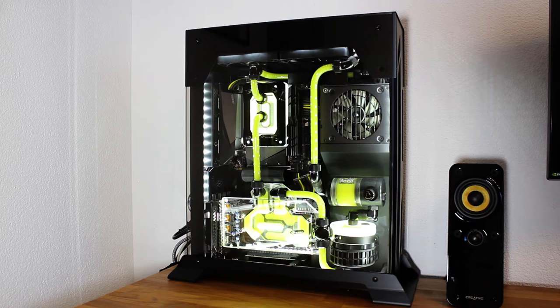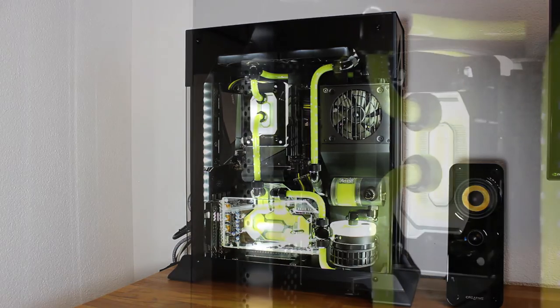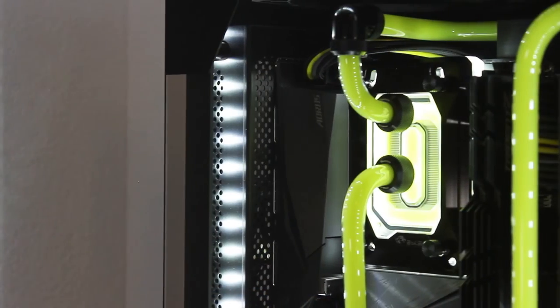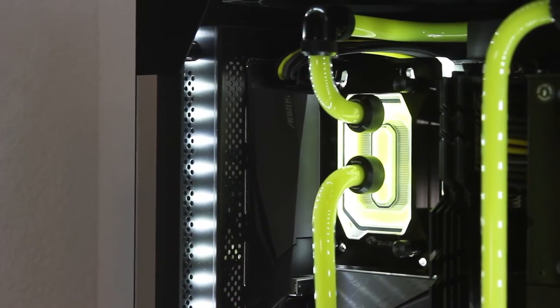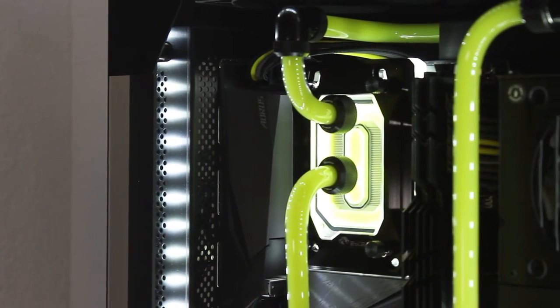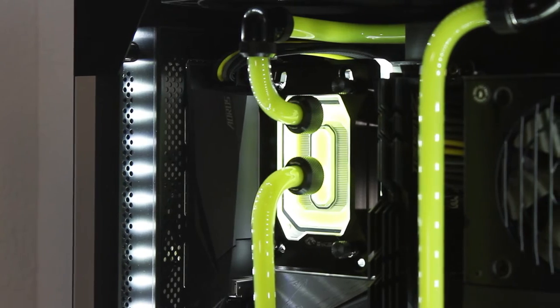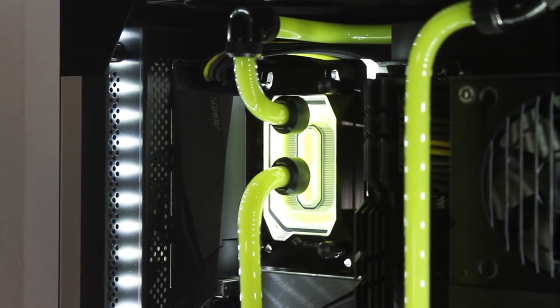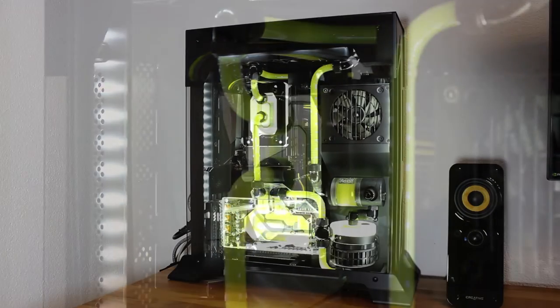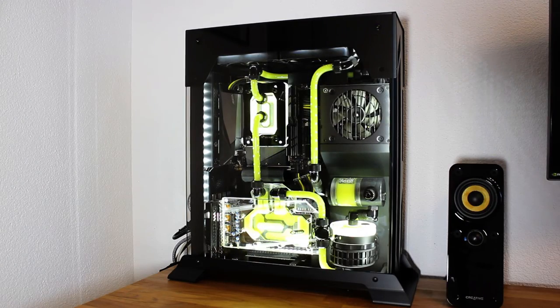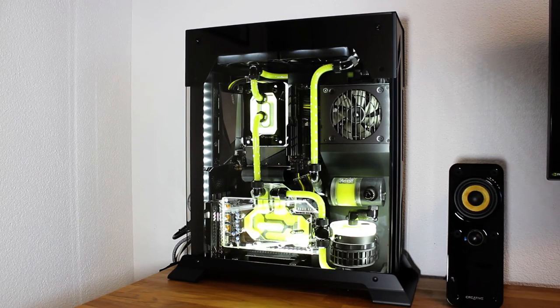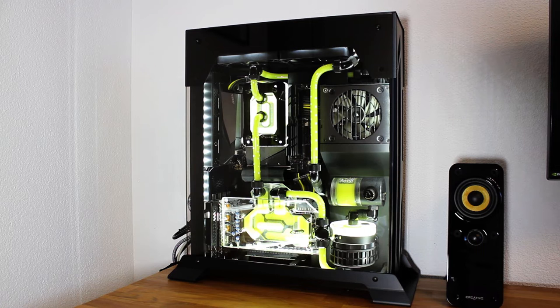I already did an upgrade. I have a Ryzen 7 5800X in it right now. I got one on a very good deal and I could use the 3700X in a PC build that I sold.